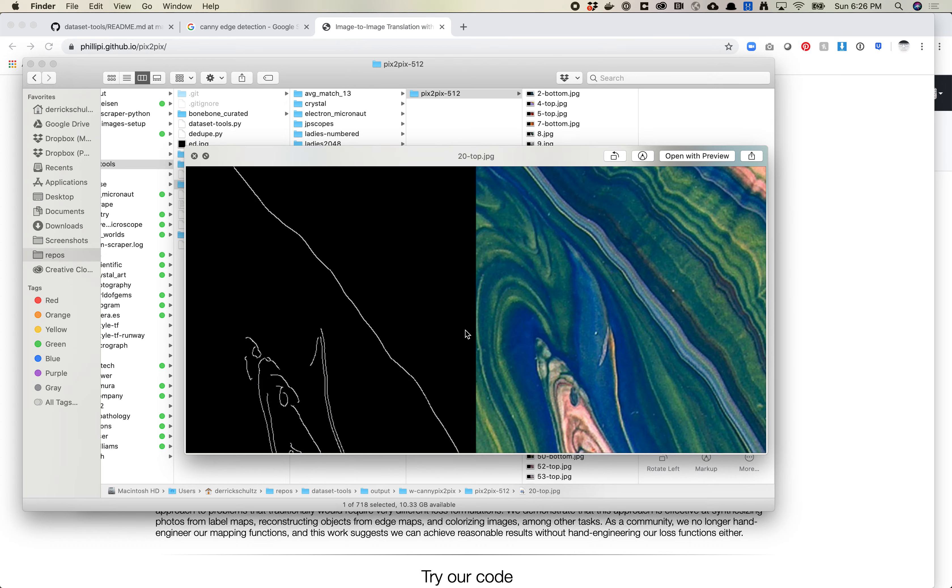The important thing to note for the blur_amount is that it needs to be an odd number. It just has to do with the way that the process happens. So you want to make sure that you are not over blurring or not trying to input an even number because you will get an error.